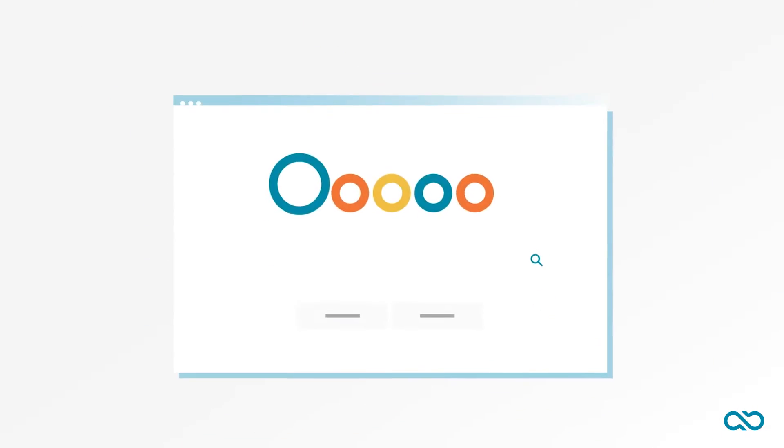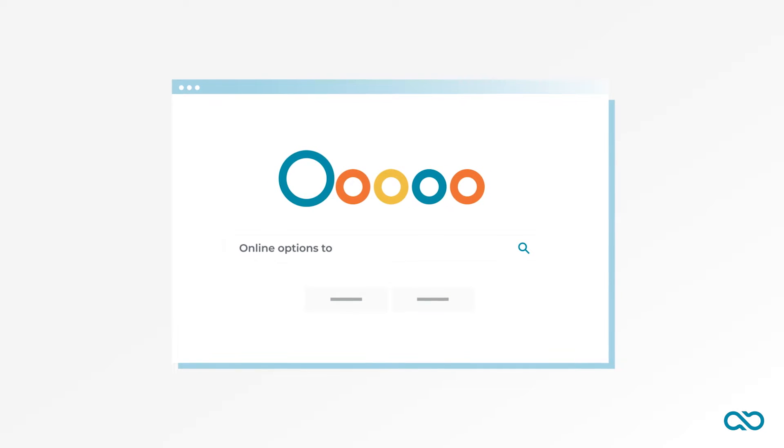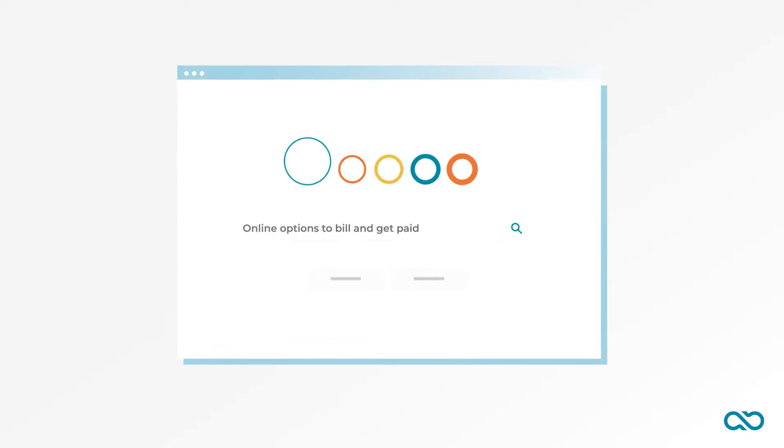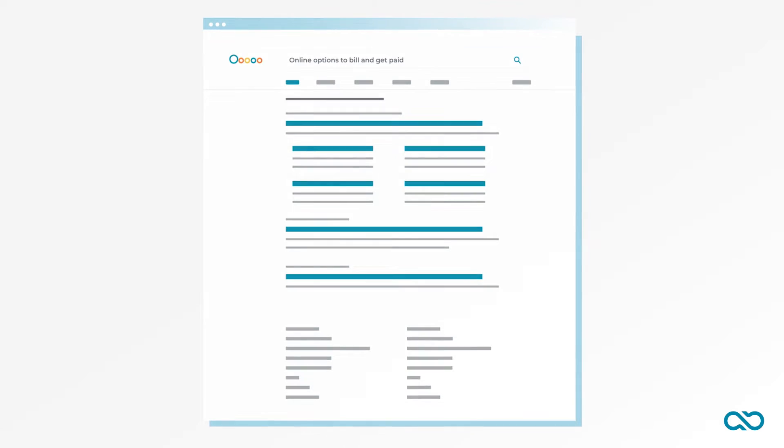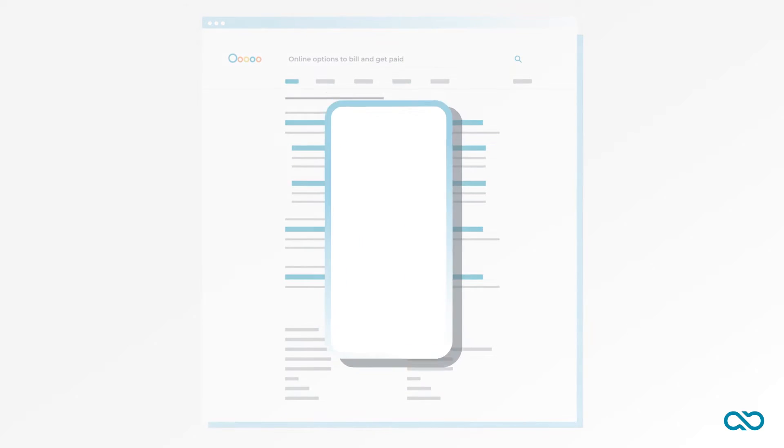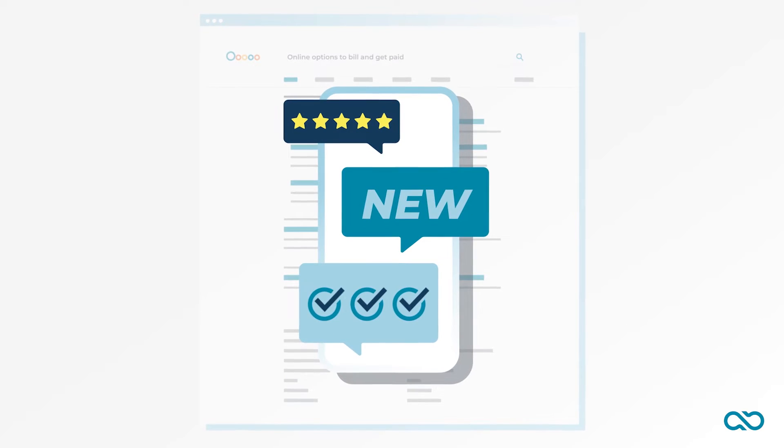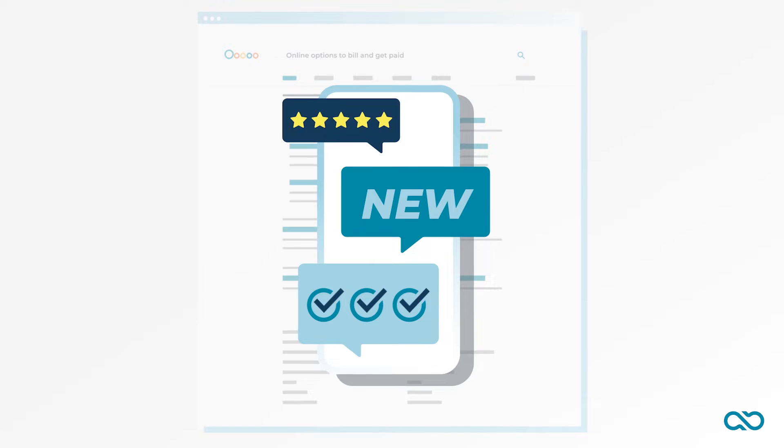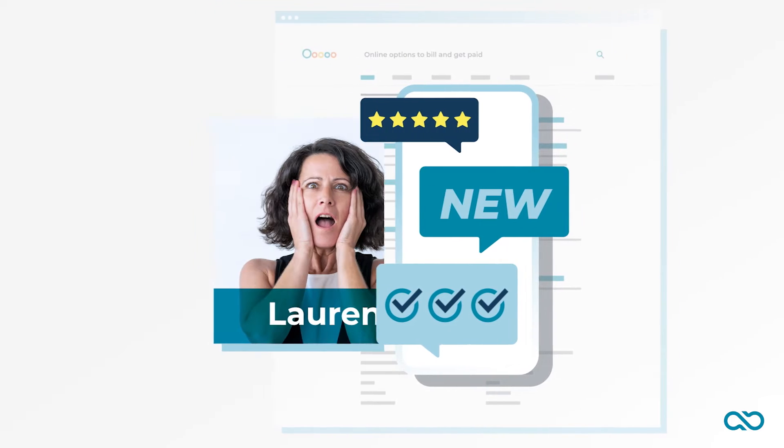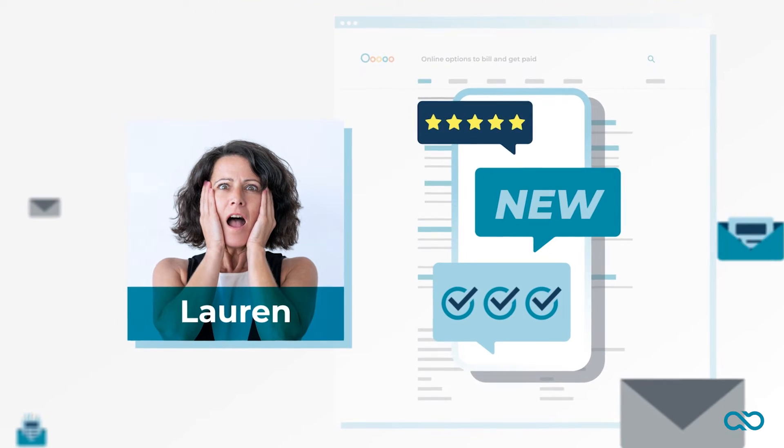As the school year ended, Lauren knew she'd have more time to look into online options to bill and get paid. But she was worried about switching to an electronic payment app. They felt too cumbersome. All those features were great for someone who needed them, but she didn't have the time to use them.